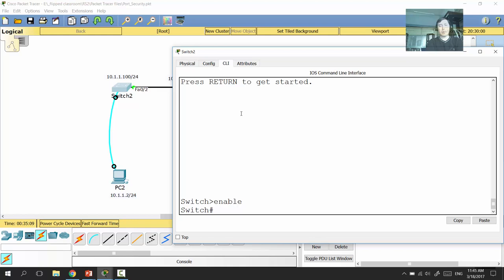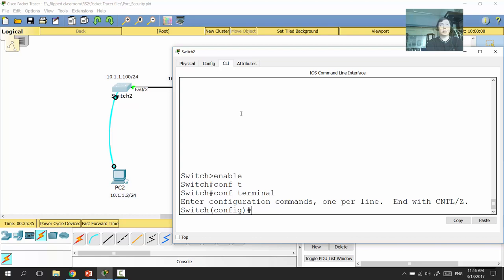We can configure the switch without an IP address if we have a console connection. Our goal now is to configure the switch with an IP address so we can manage it without the console cable. The switch IP address will be 10.1.1.100 with prefix /24. However, we cannot assign an IP address to physical ports because the switch is a Layer 2 device.